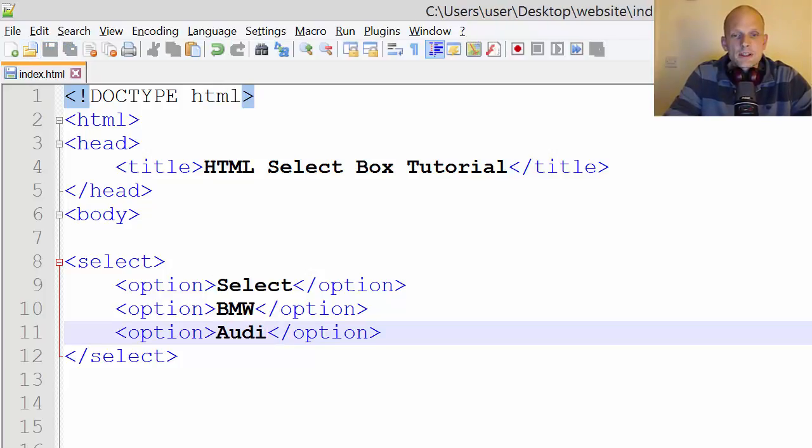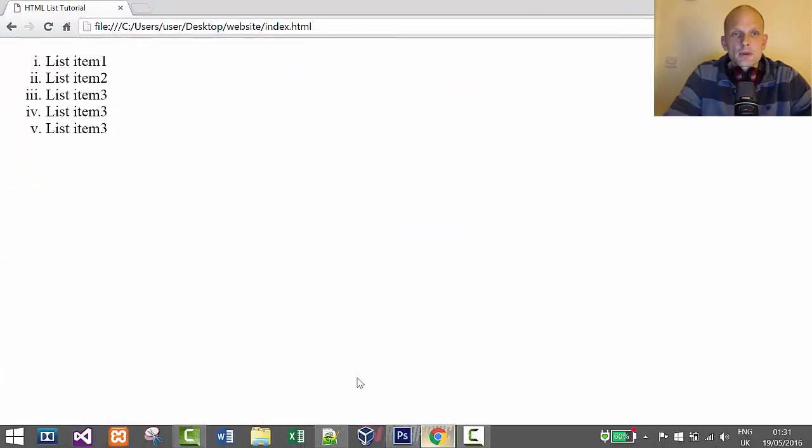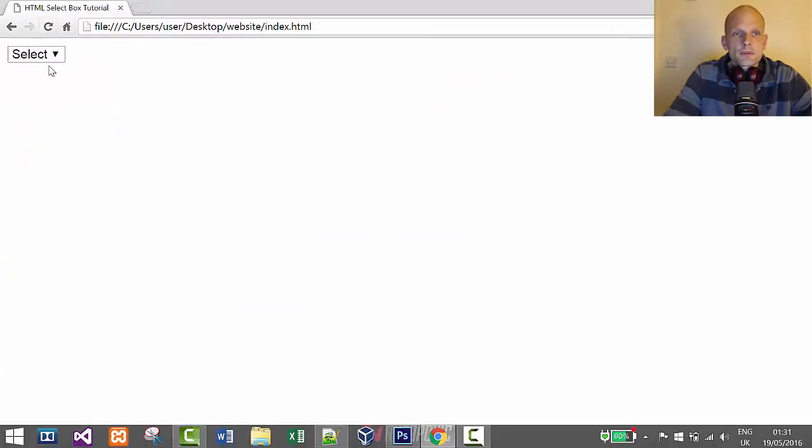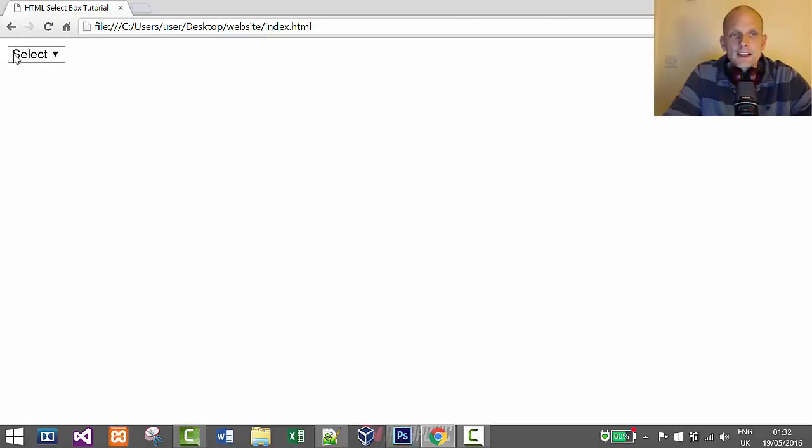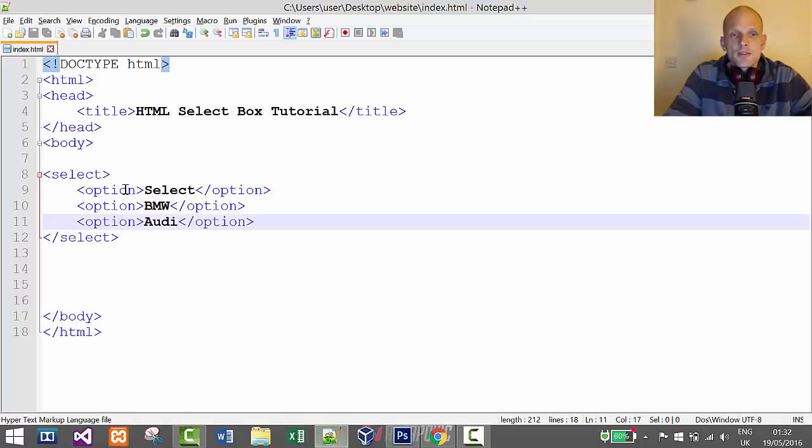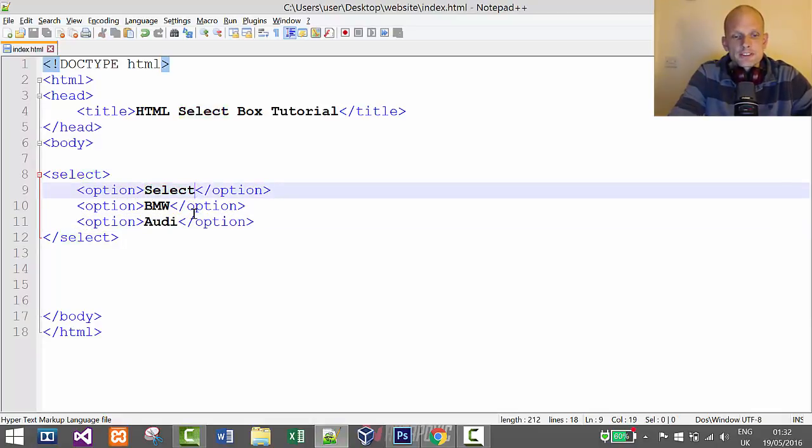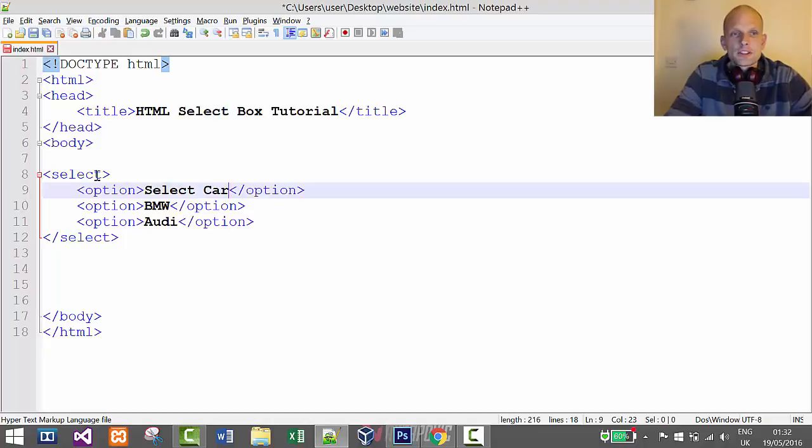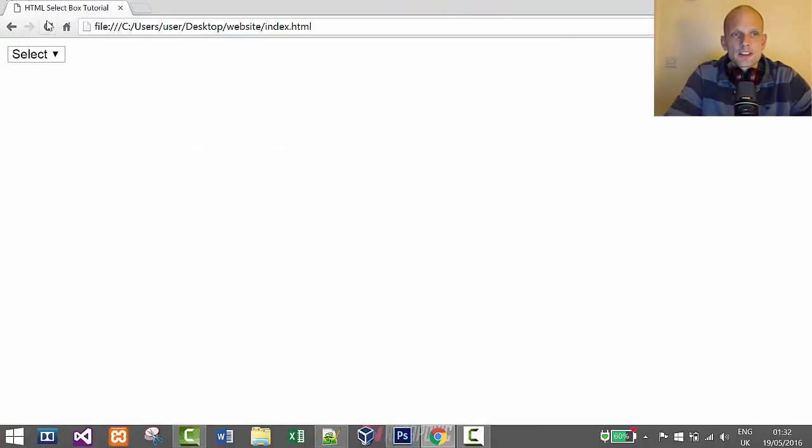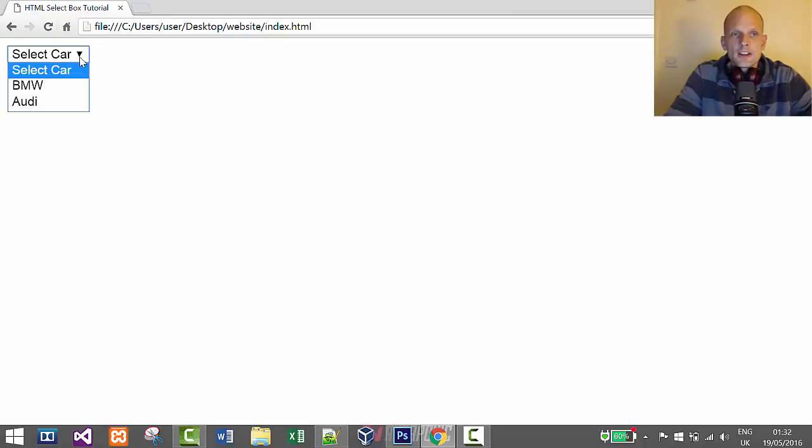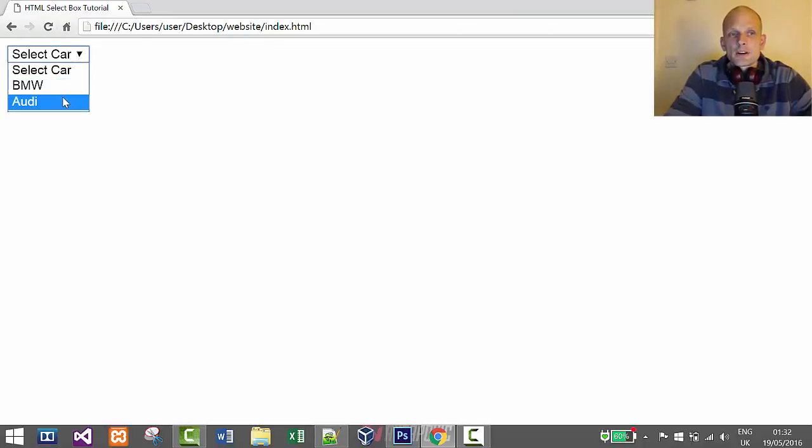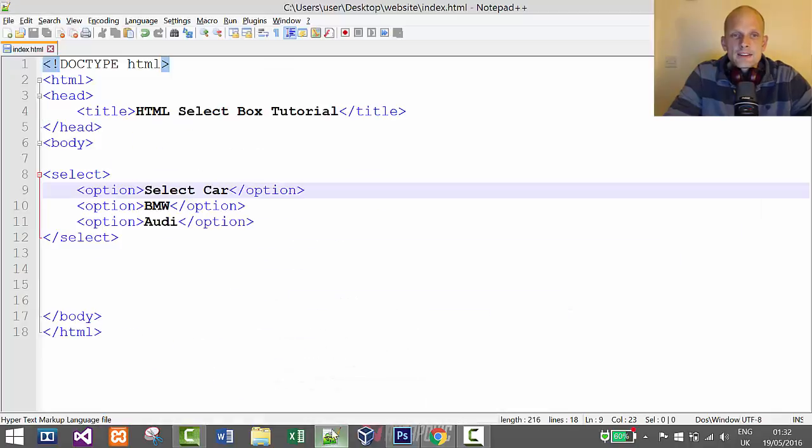Now if we save this and preview it in a browser, you see we've created a select box with 'select' as the first option. If we would say 'select car', this would appear in the select box. If we click on it, we can select BMW or Audi.